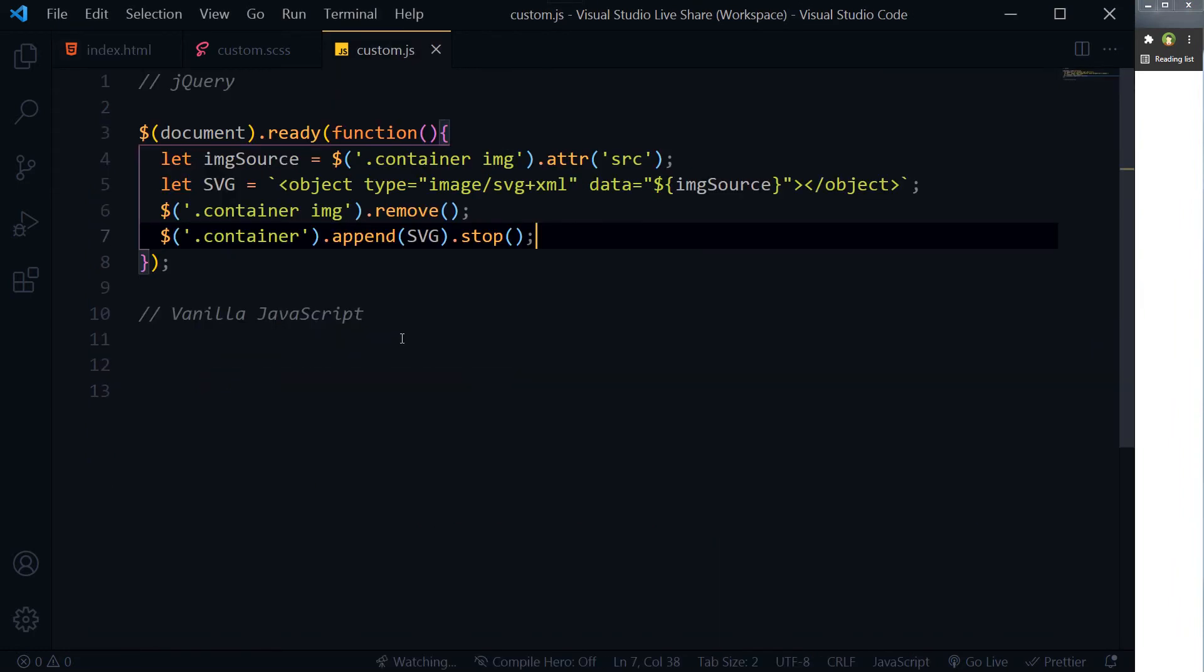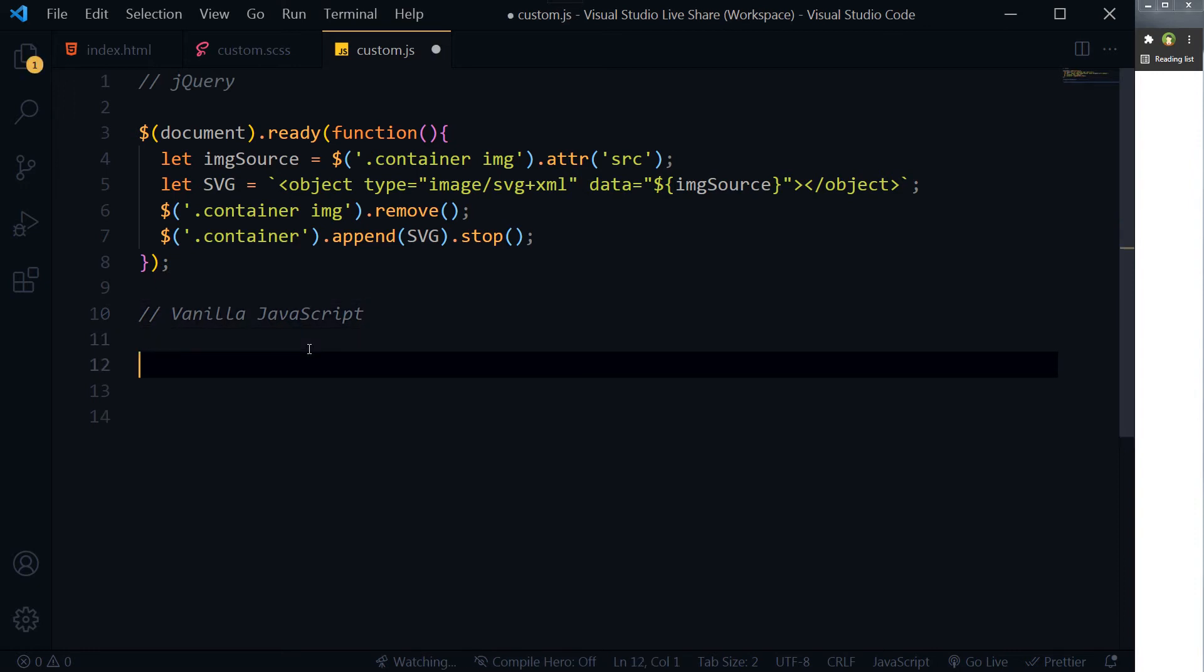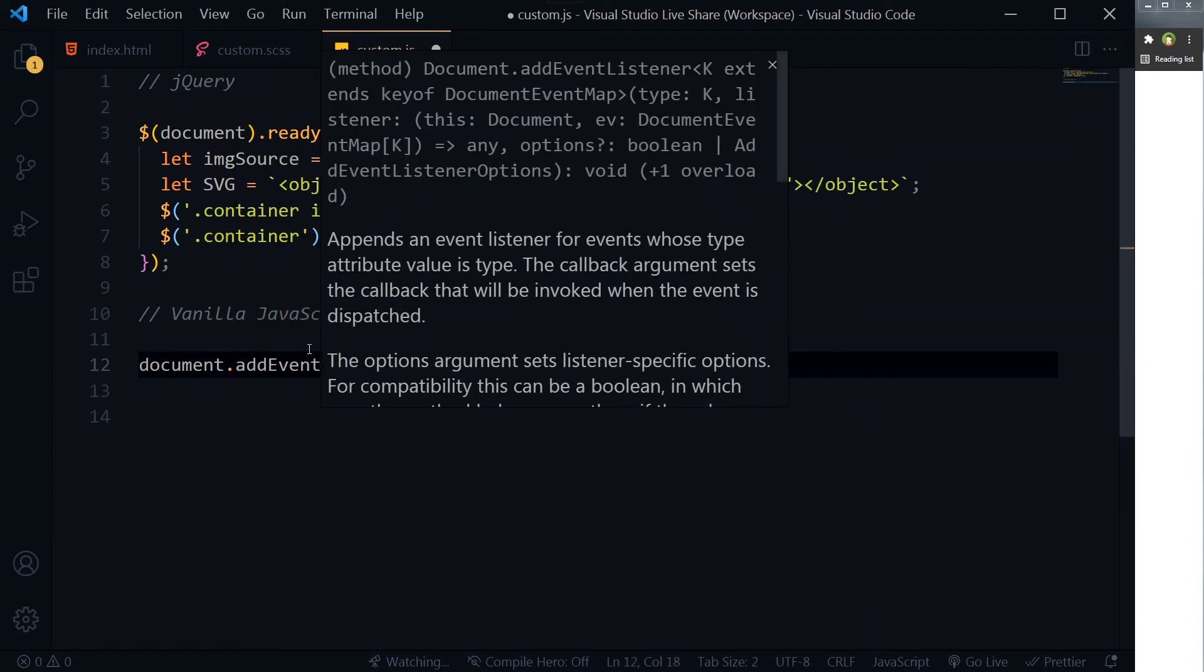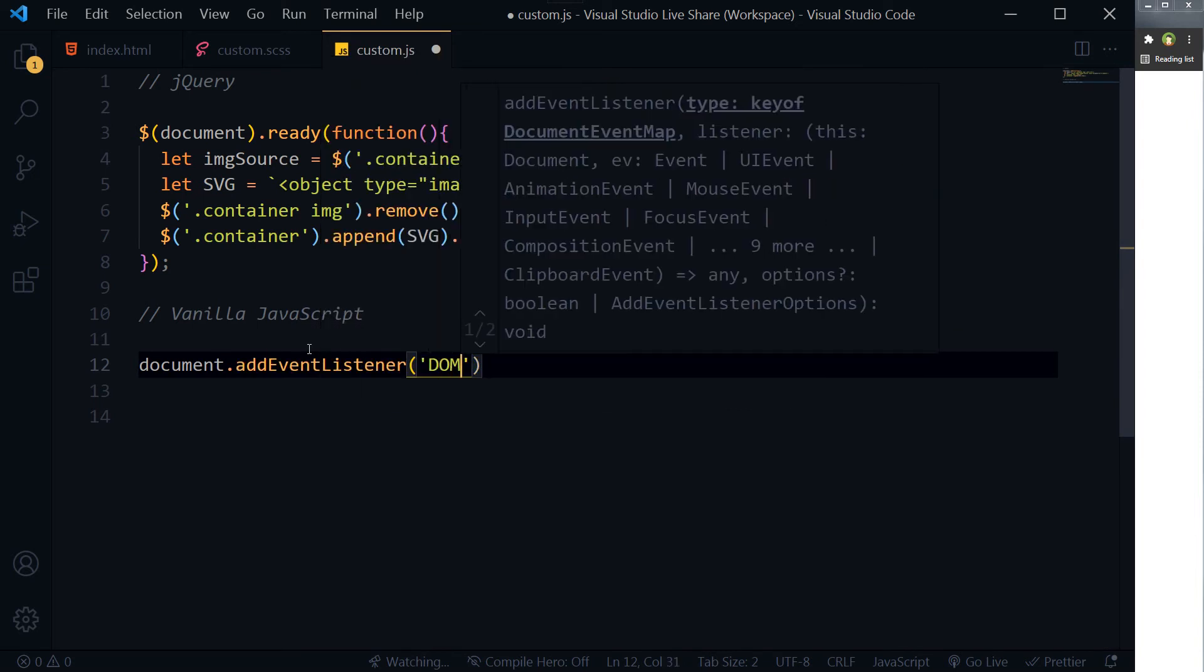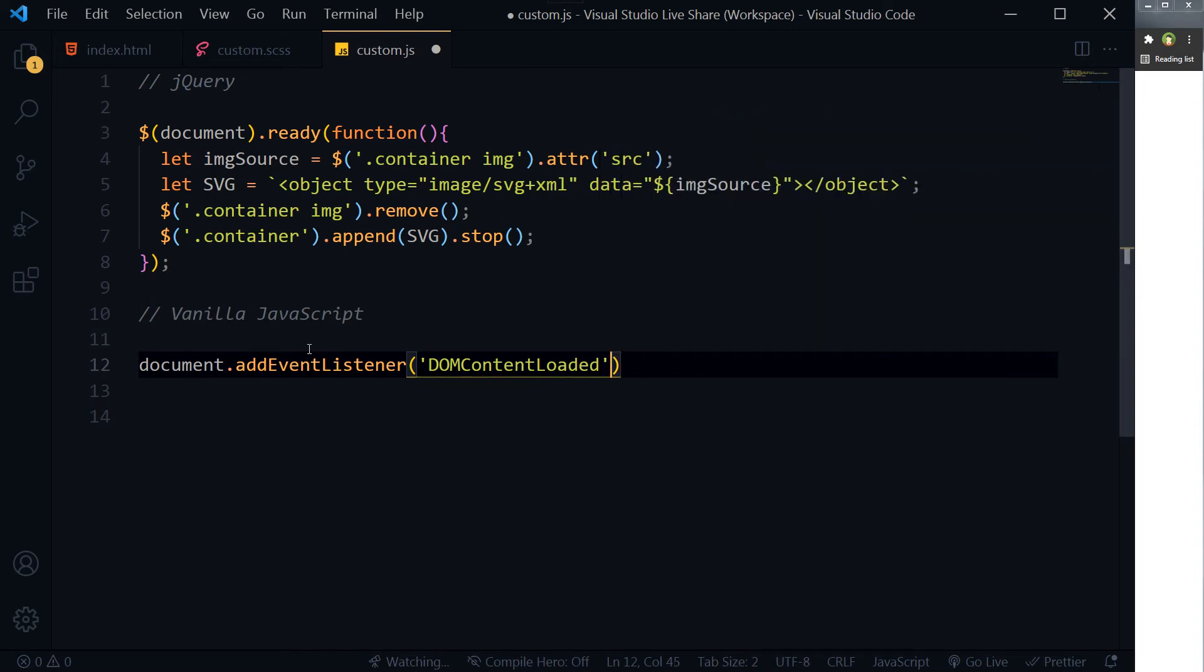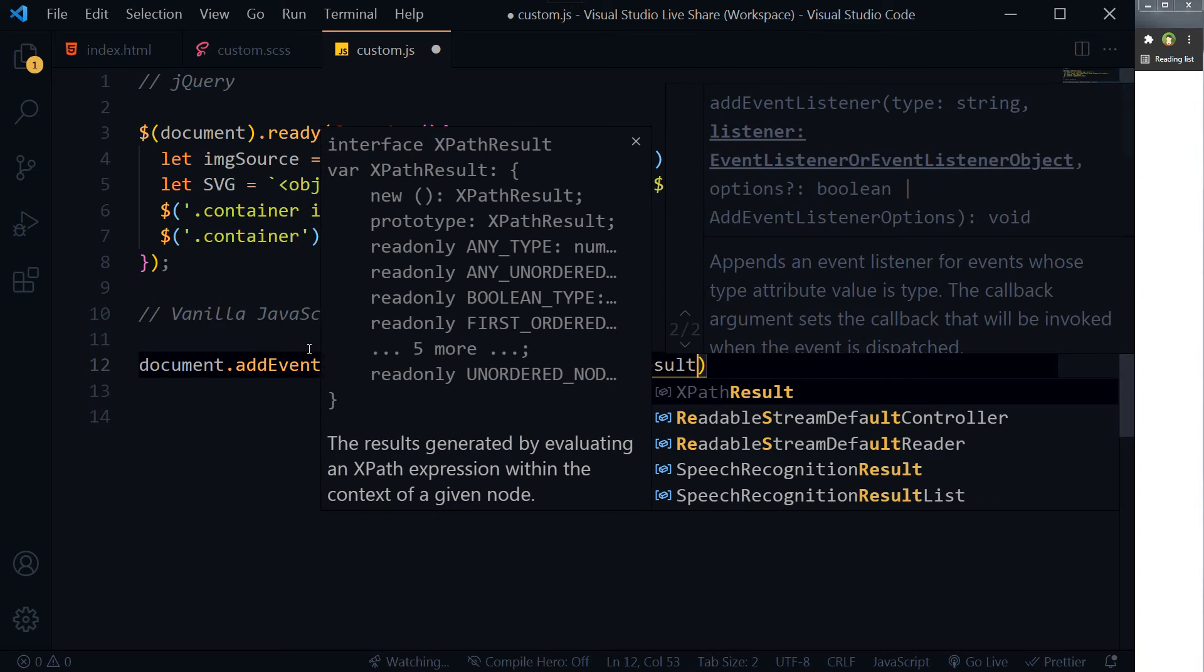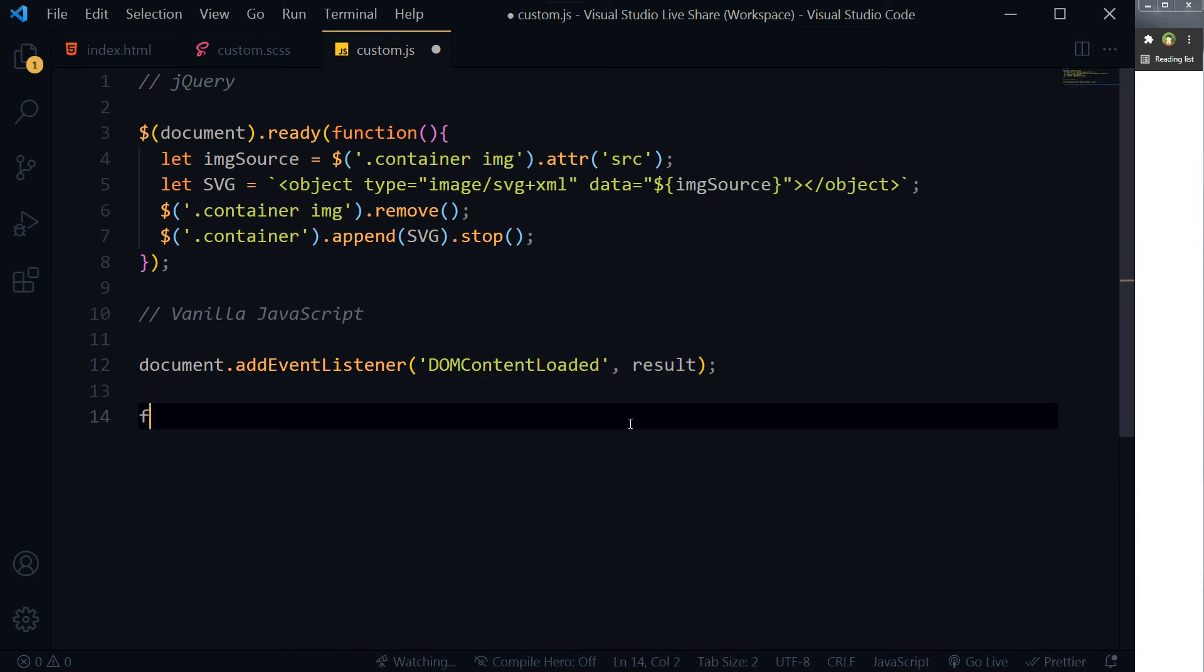So here we had image, but we turned it into object to display SVG animation. We did this by using jQuery. Now we will do it via vanilla JavaScript. Document.addEventListener, DOM content loaded, then fire function. So we added event listener to DOM ready state and fired a function named as result. This is that function: result.